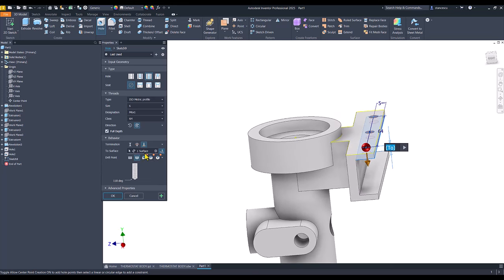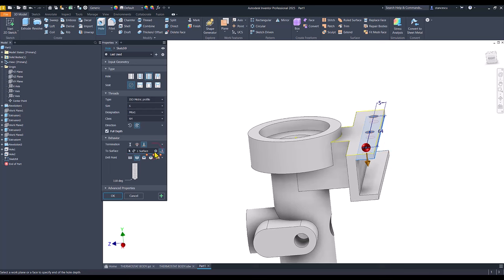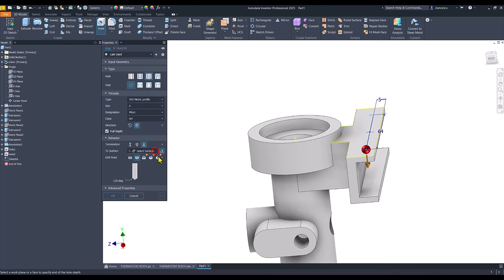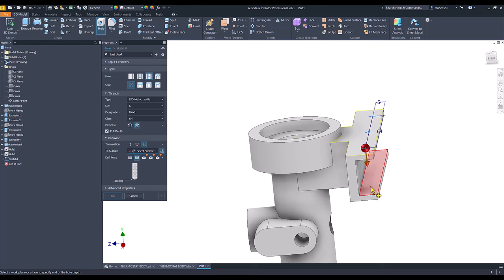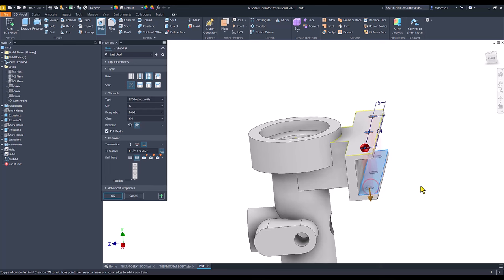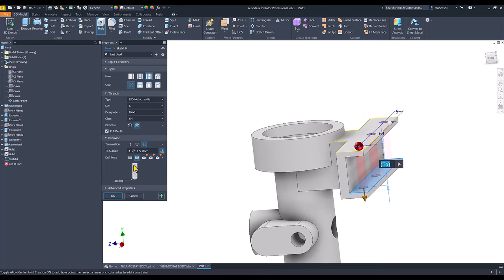For you, I can select this to see what happens. Yes. I select this face. And, okay.